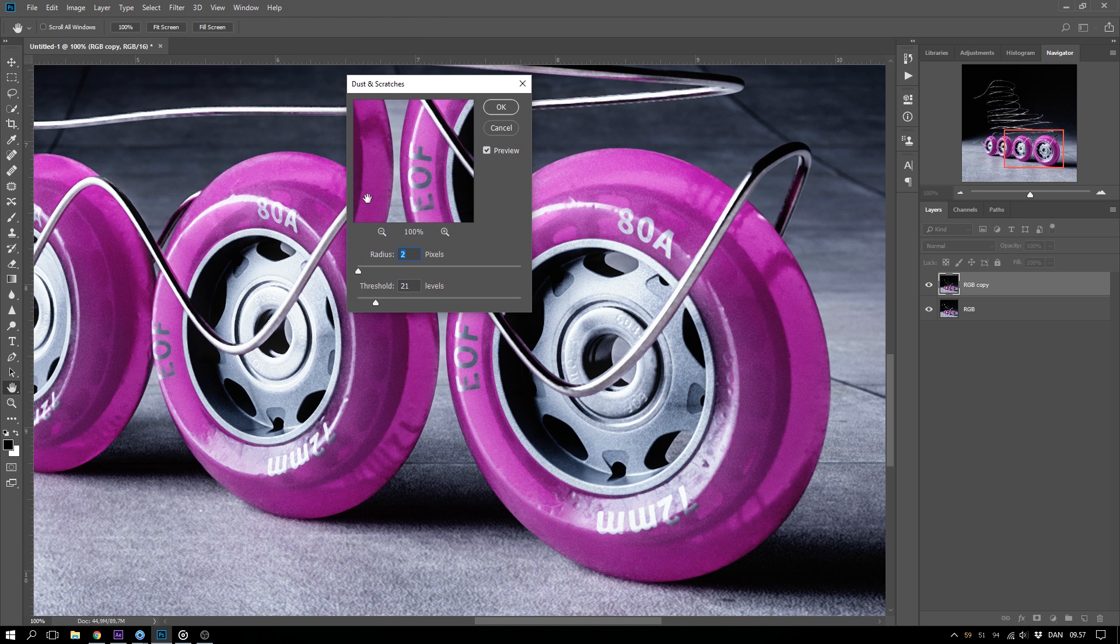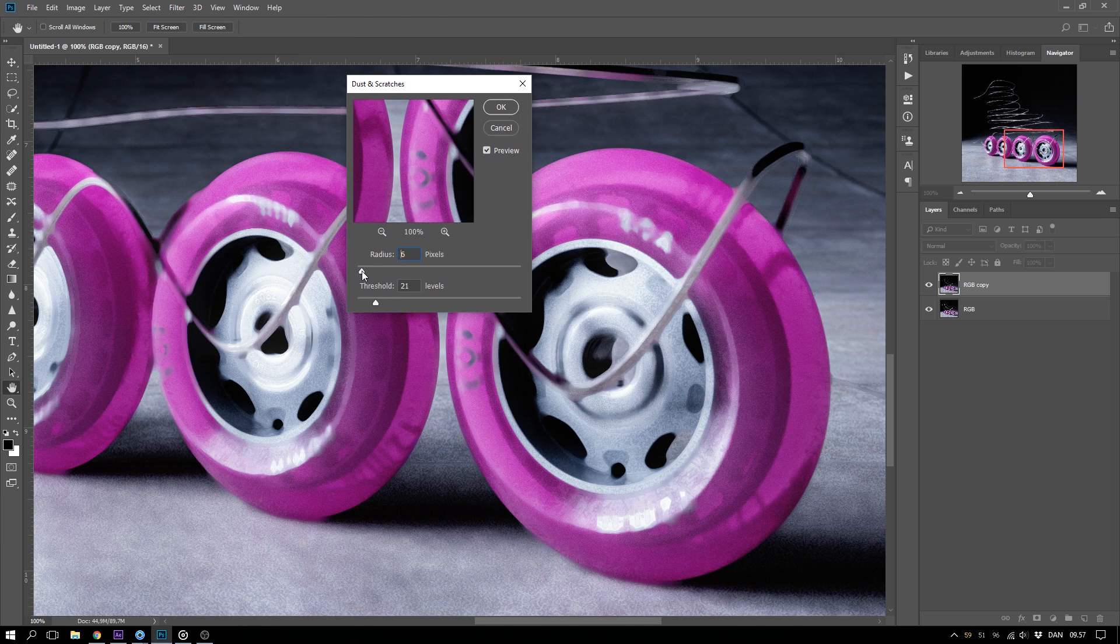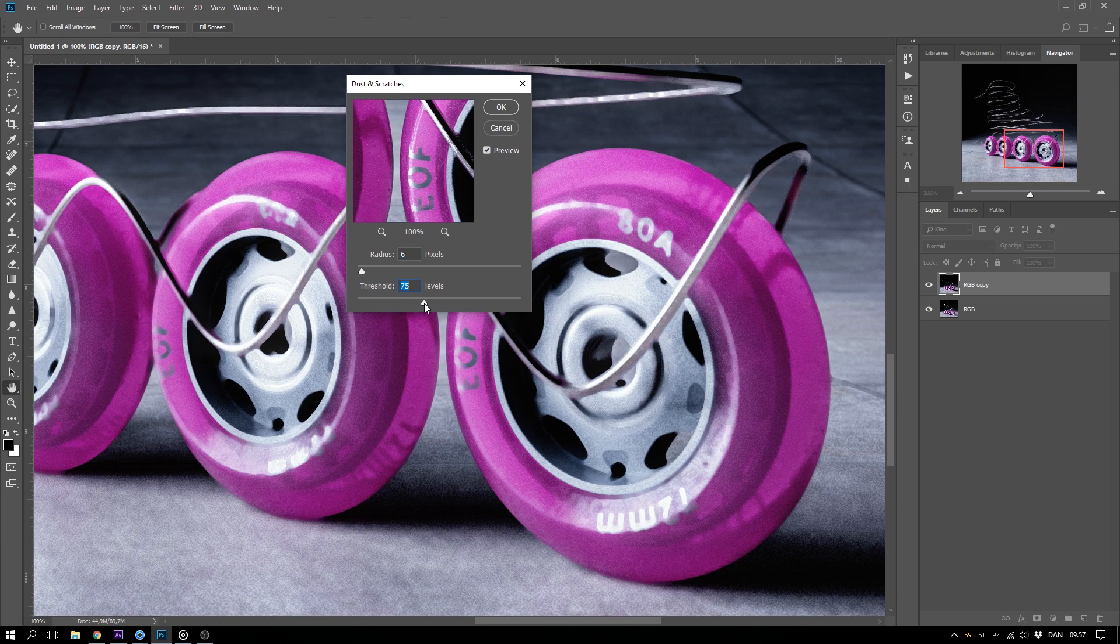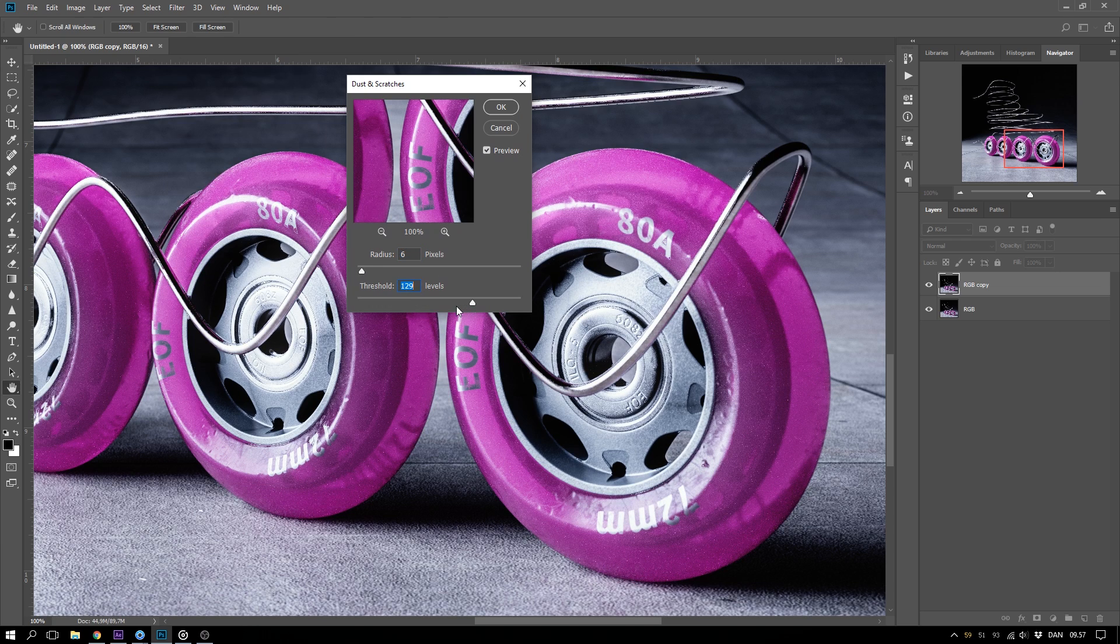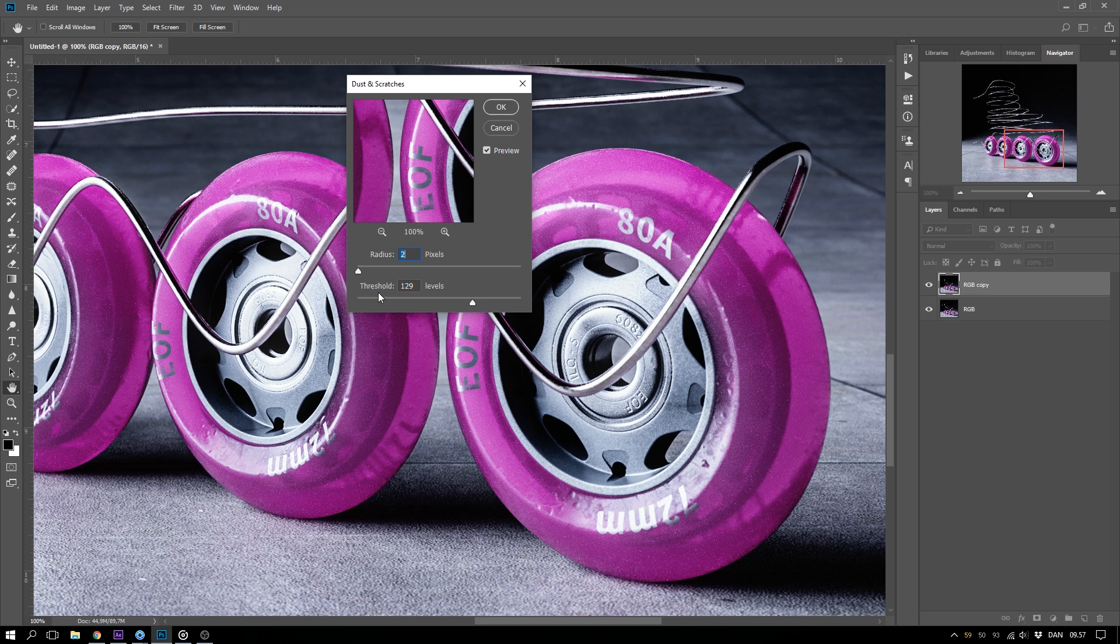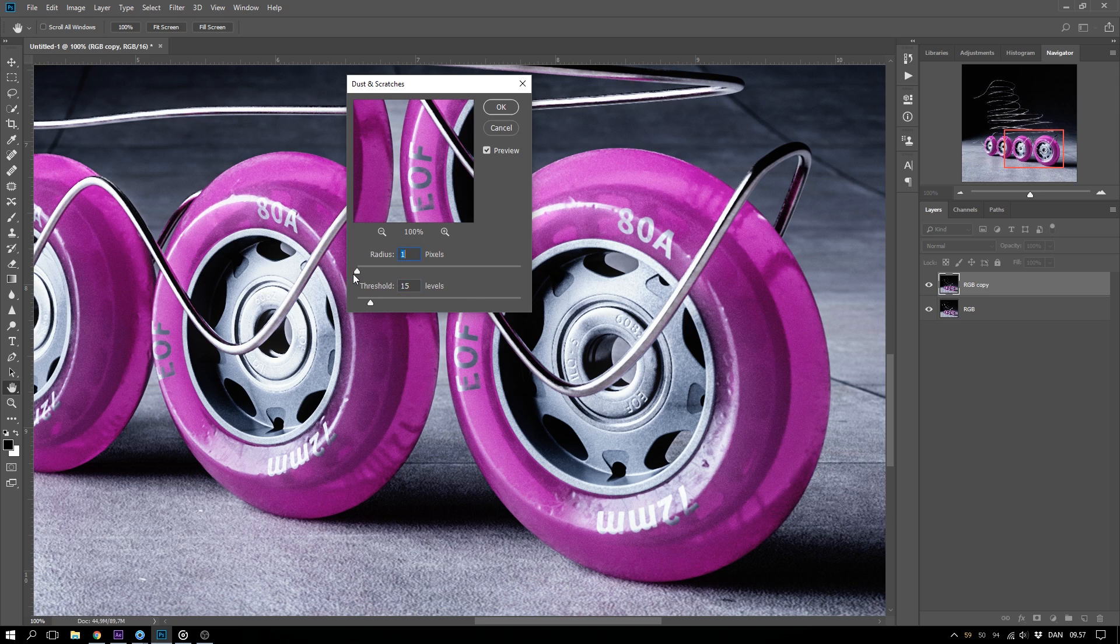And here you get a dialog with two sliders. We have the radius and we have the threshold. A general advice is to have as low radius as possible and as high threshold as possible.